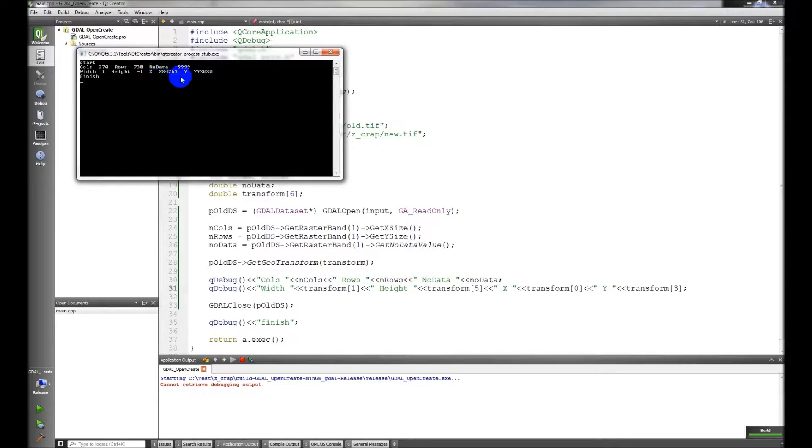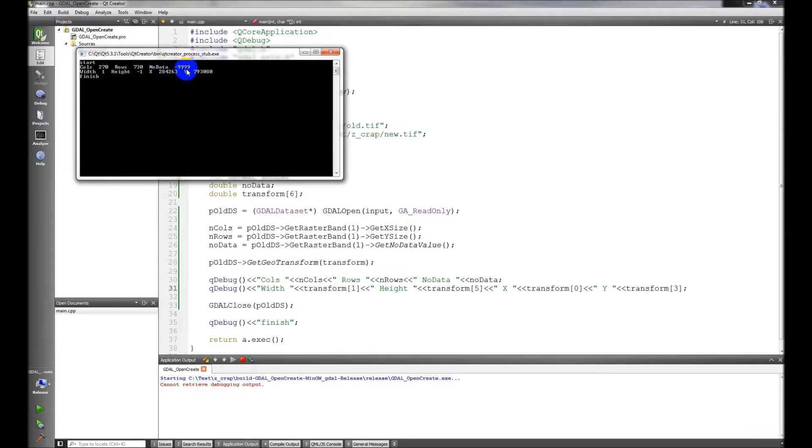Okay, so this is right. My dataset has 270 columns, 730 rows. The no data is negative 999. The cell size, the width is 1, the height is negative 1.